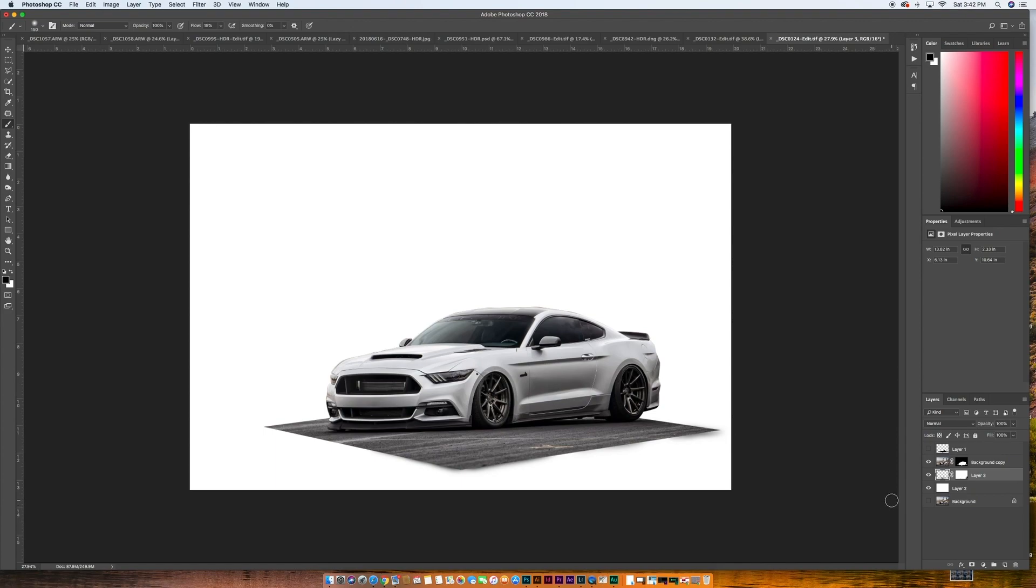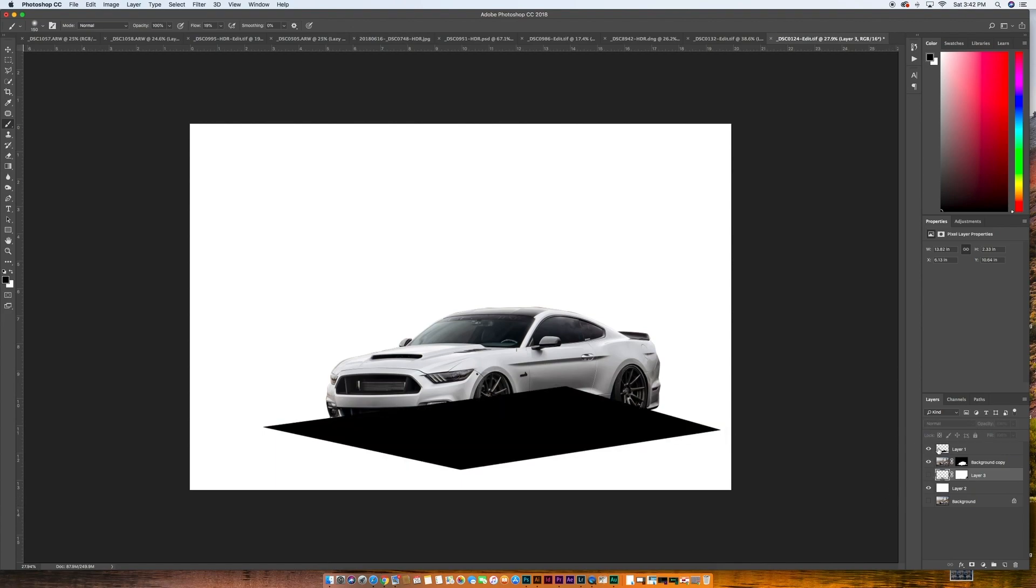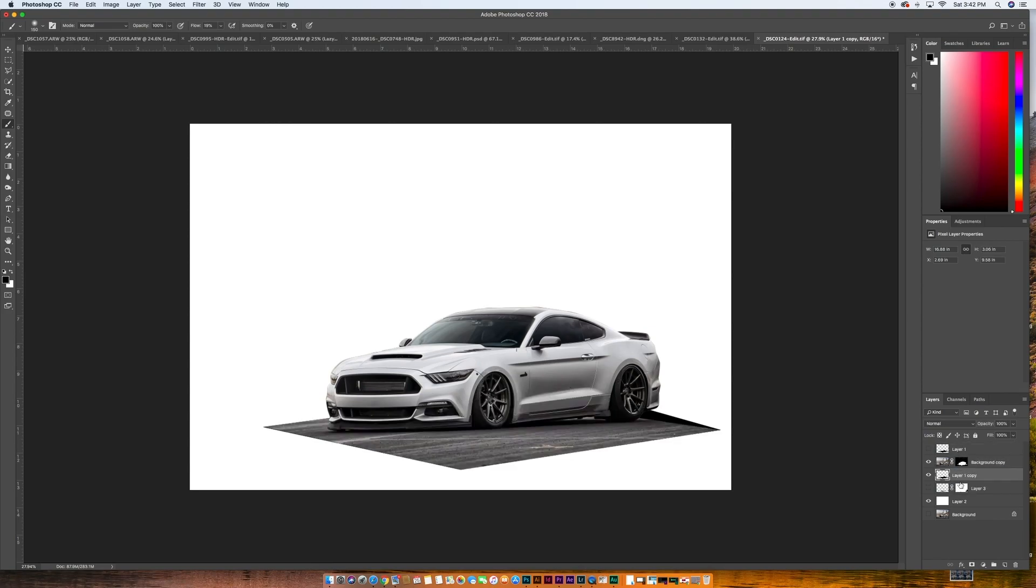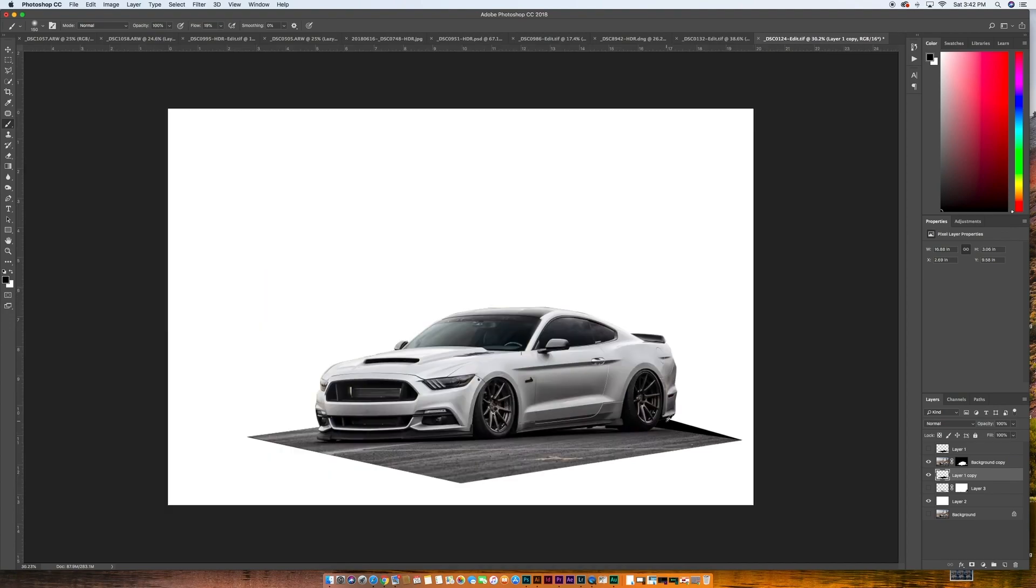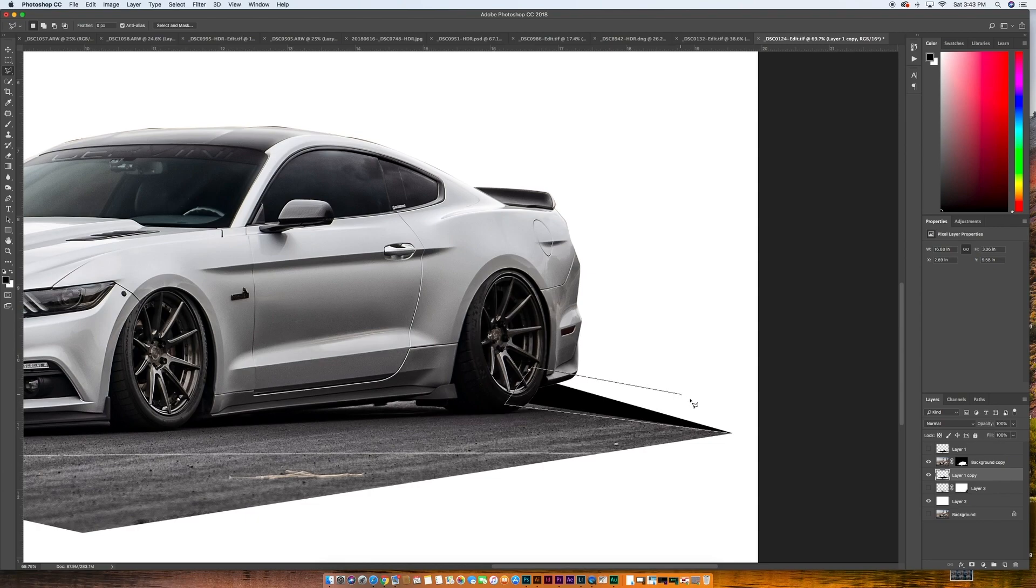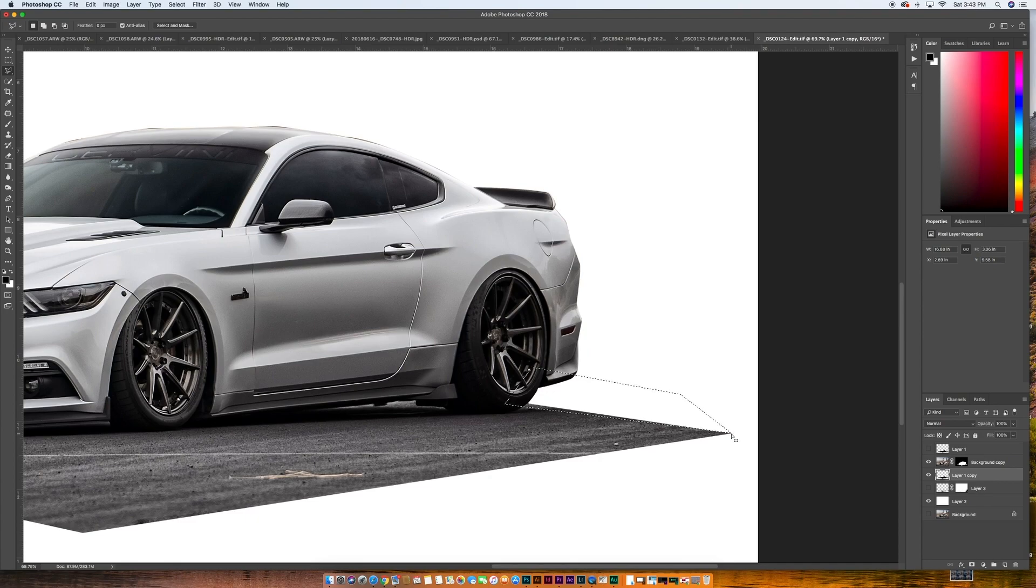The other thing that we might be able to do, let's hide this for a second. Let's try something. Let's click this layer. And let's click Command J to make a duplicate of it. Let's bring this underneath. And you can see that we, because we changed this, we need to delete that. So I'll just come in here, select that, hit delete.